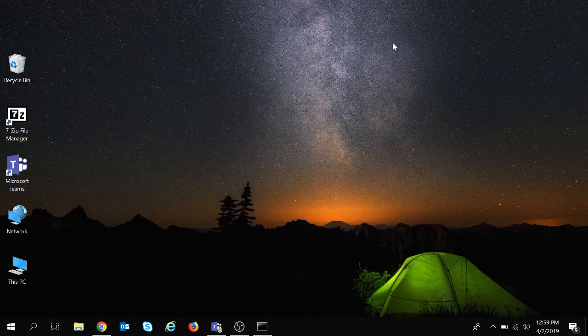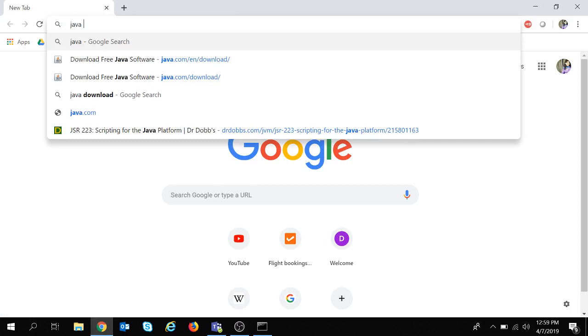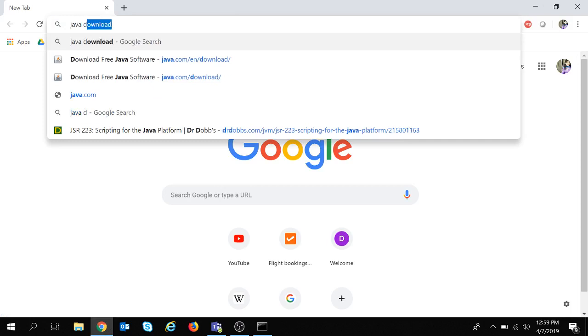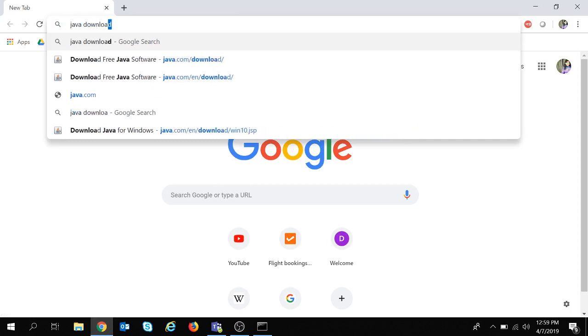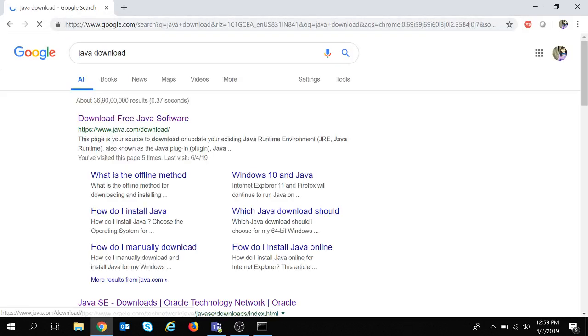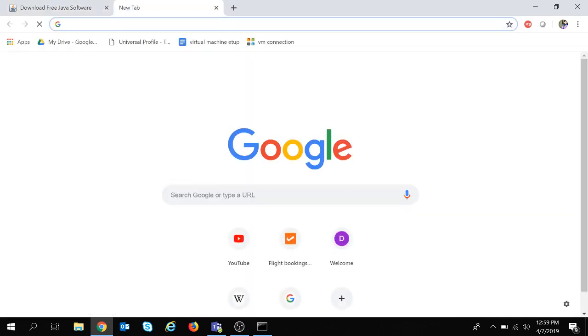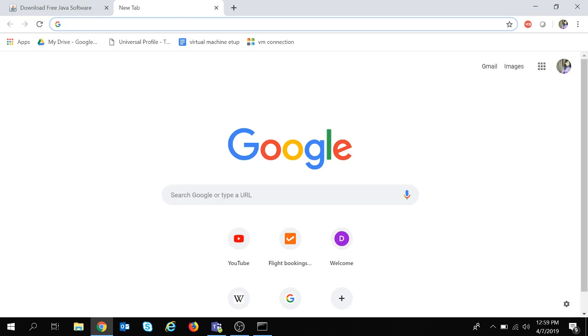If it is not installed in your system then you need to install it. Java download. We will navigate to this site and you can install Java from here. Now assuming that Java is installed in the system, we can proceed with the installation of JMeter.